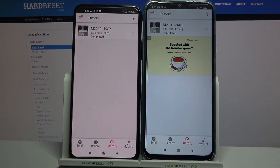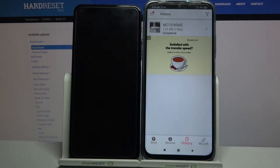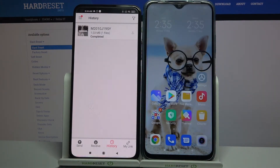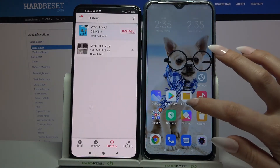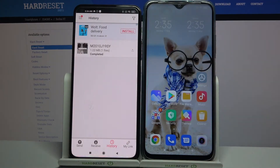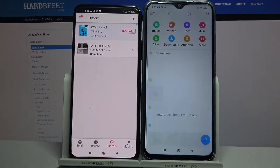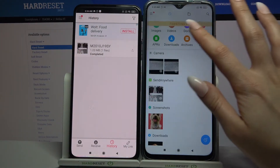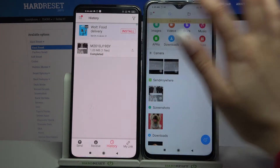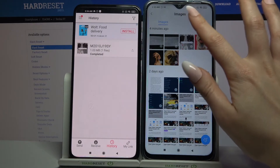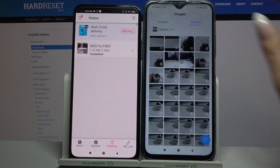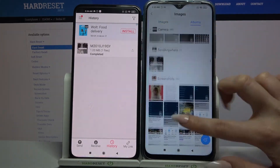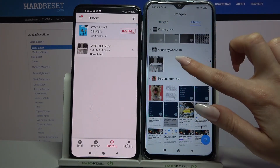As you can see, my file was successfully transferred. If you want to verify it, you can go into the File Manager app, select Images, and when you click Albums, Send Anywhere, your album will be right there.